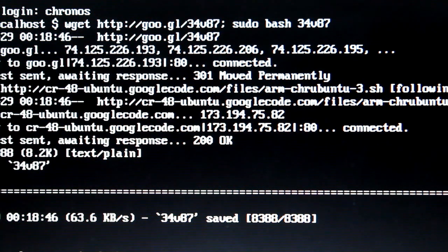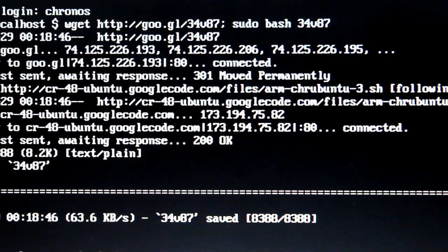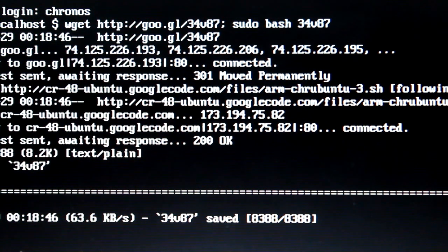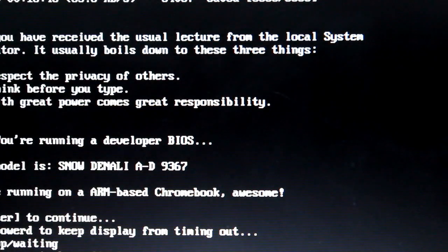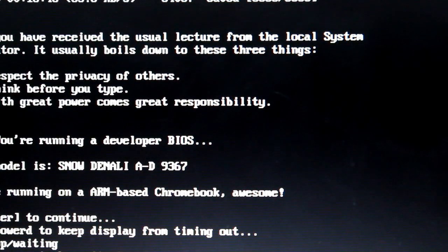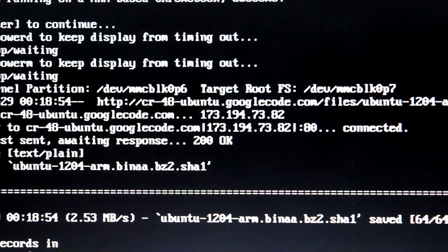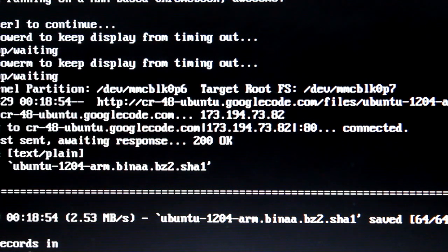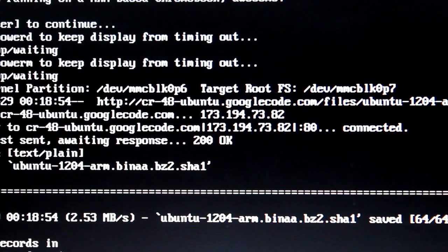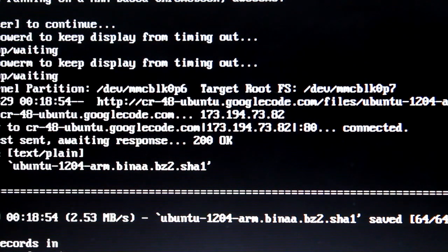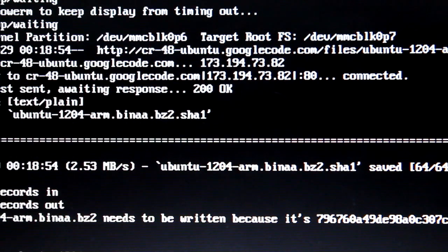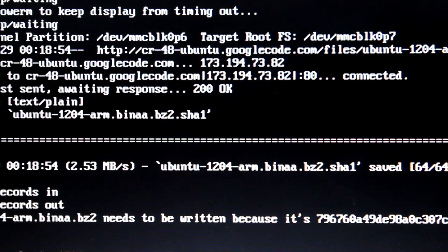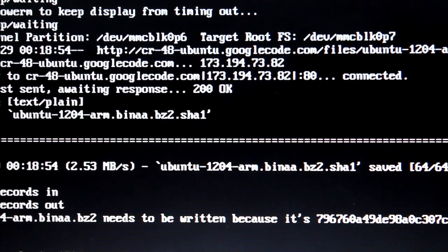And it's going to say, oh, good, you're running developer bios. Now we're going to press enter. And now this should take around five to ten minutes. So, let's just take a break for now.